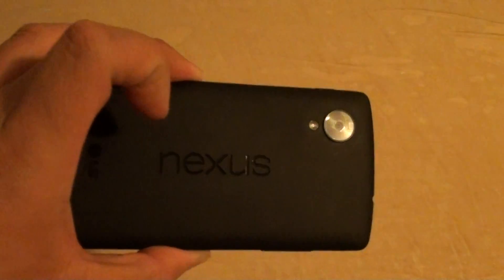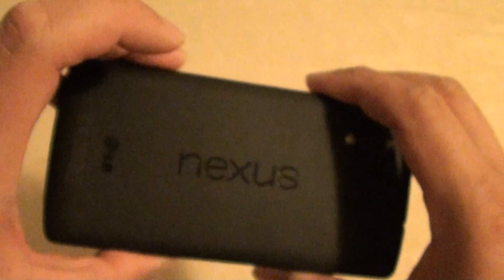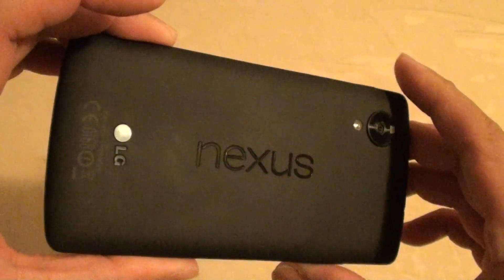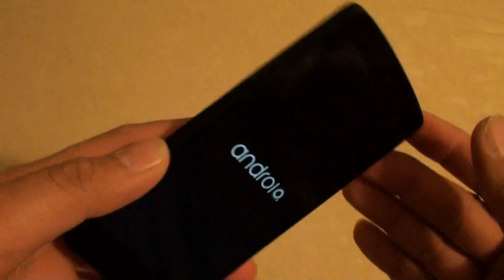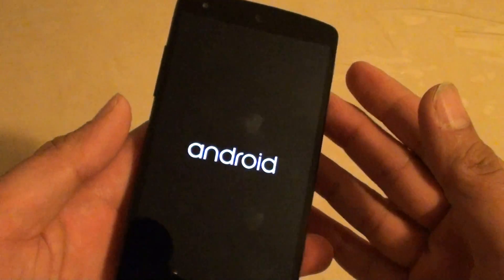So this is the Nexus 5 that I just got from the Pulse. LG Nexus 5, just restarting.